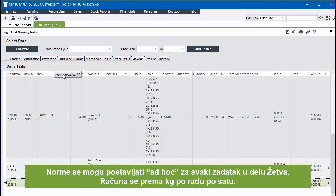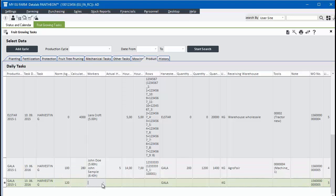Norms can be set ad hoc for each harvesting task. It's in kilograms per worker per hour.